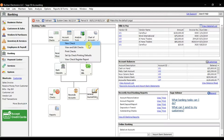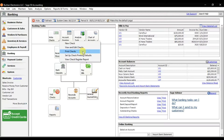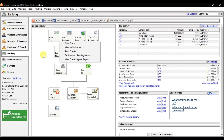If you want to write a new check, you have 'View and Edit Check' if you entered something wrong and want to edit the checks. You also have the option 'Print Checks' and 'Set Check Printing Default' for the default settings for check printing.